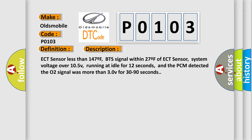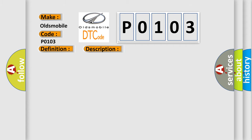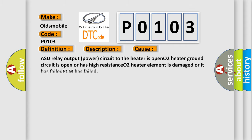This diagnostic error occurs most often in these cases: ASD relay output power circuit to the heater is open, O2 heater ground circuit is open or has high resistance.